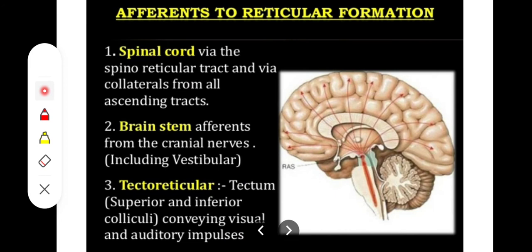The reticular formation has some efferent fibers — it acts as a gateway and channeling pathway. Whatever efferents go out will reach the higher brain regions. It also has a lot of afferents, and due to this reason it is a very important integrating level, as well as an important channeling and gateway structure. The important afferents are coming from the spinal cord via the spinoreticular tract.